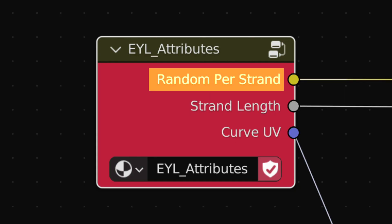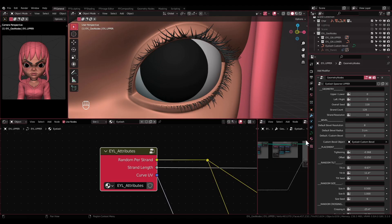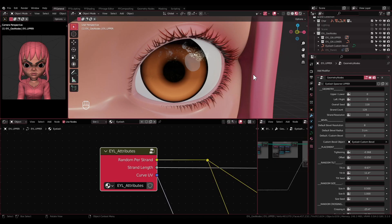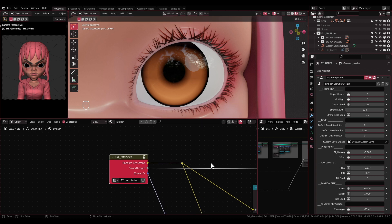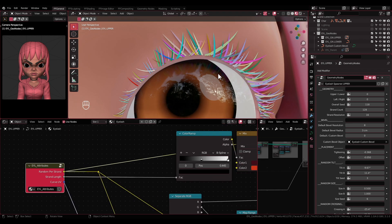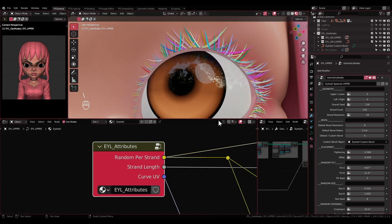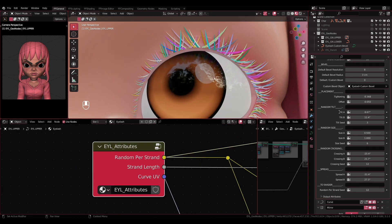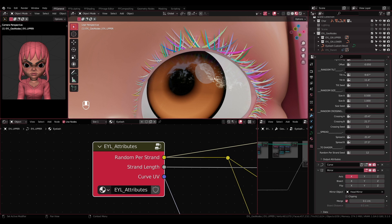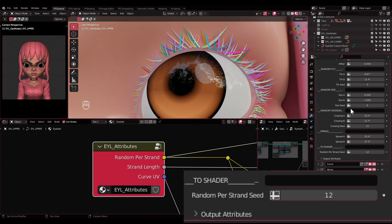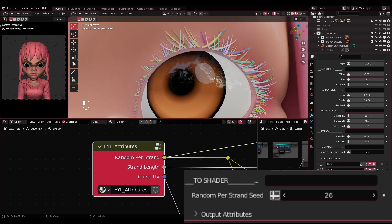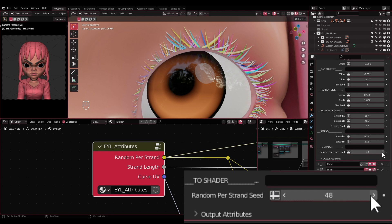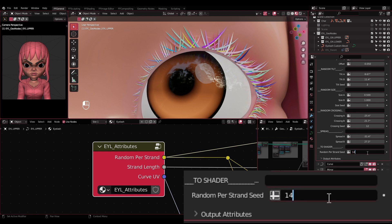Random Per Strand: This socket will give random input to build the material. You can change the seed of this socket by going to the eyelashes modifier properties. In the To Shader section, there is a Random Per Strand Material setting. Here you can randomize the result of that socket.